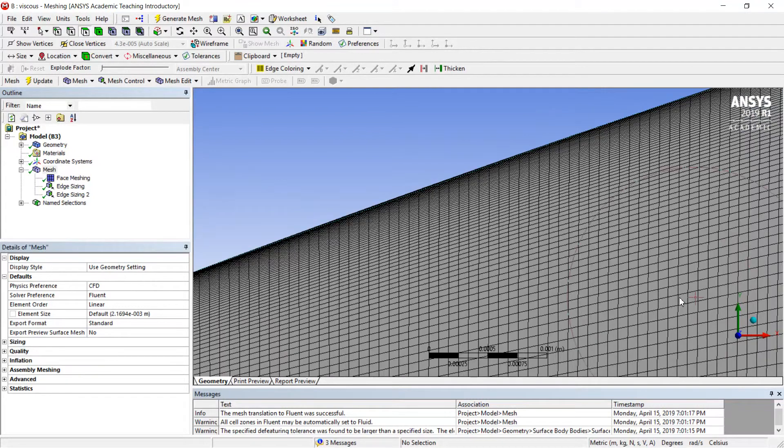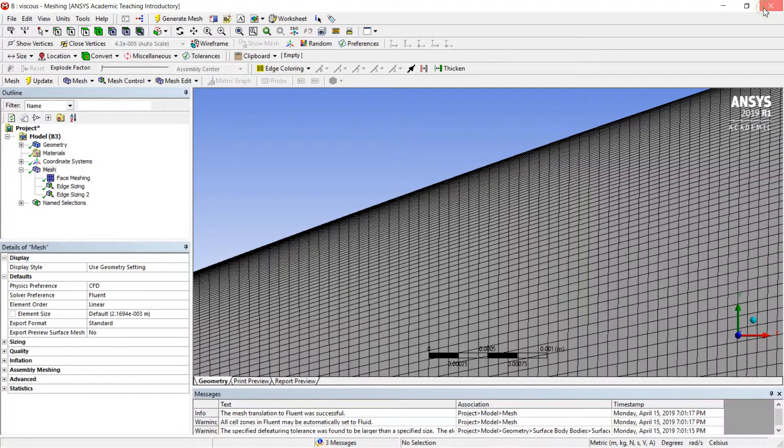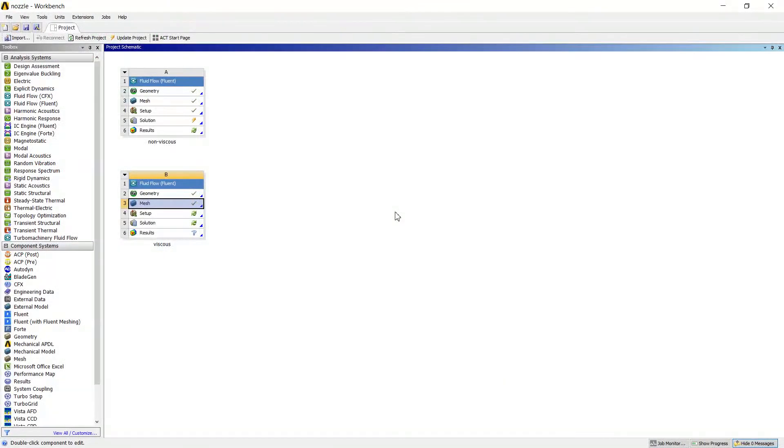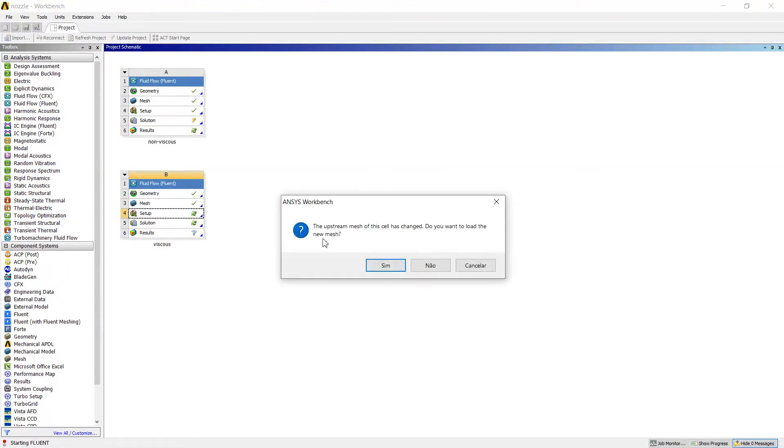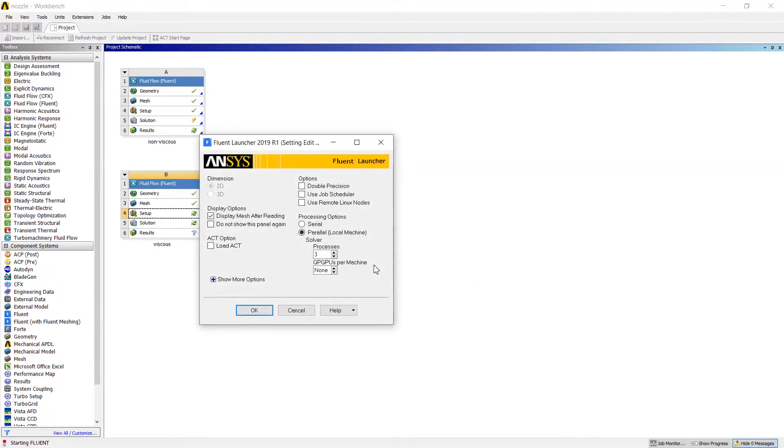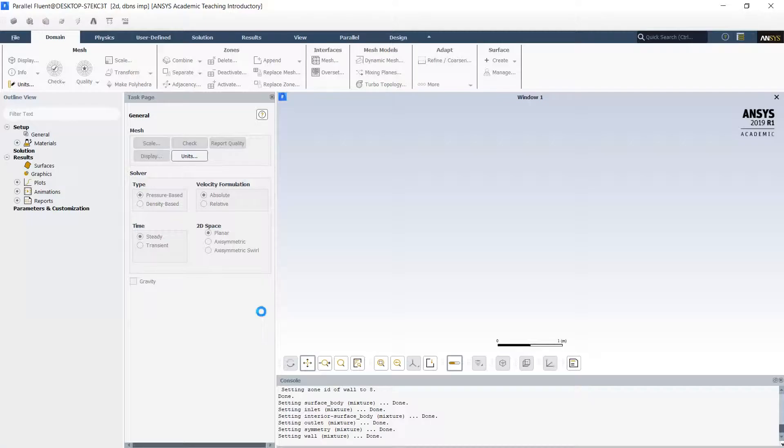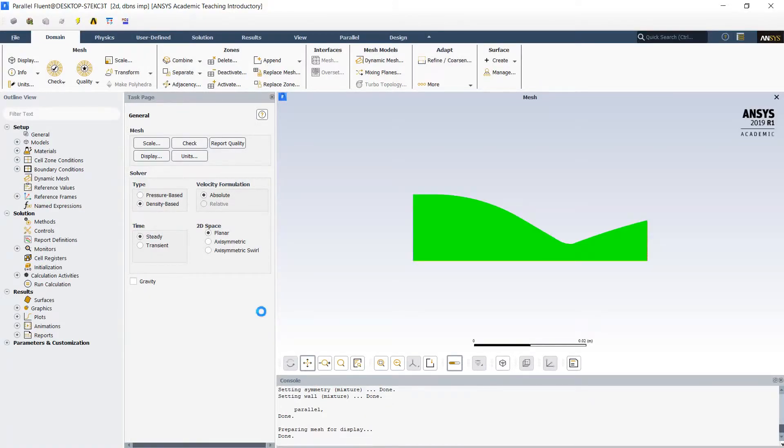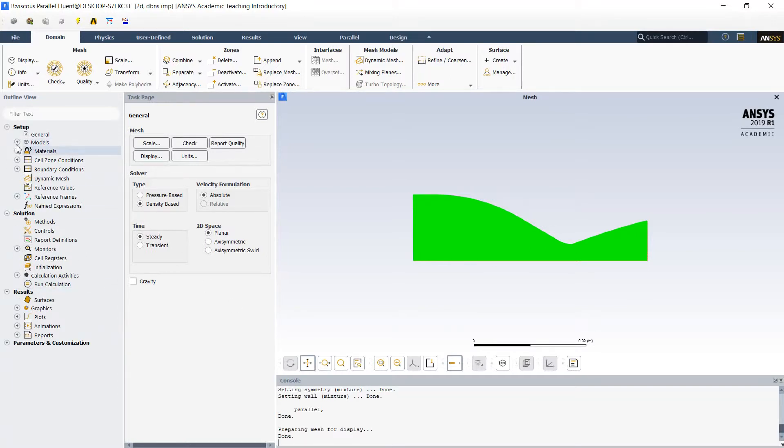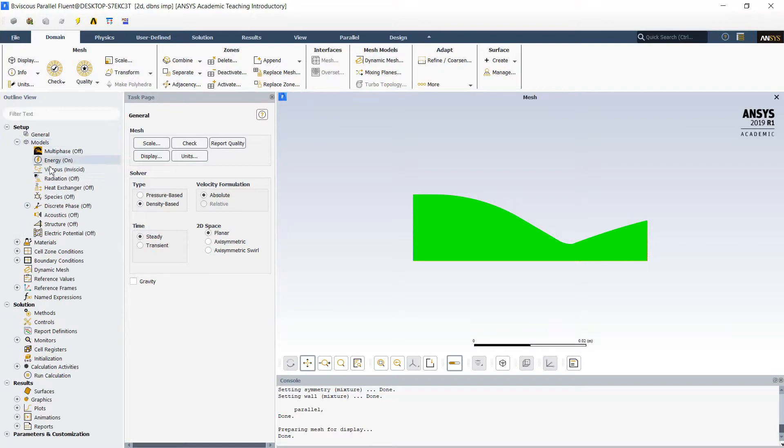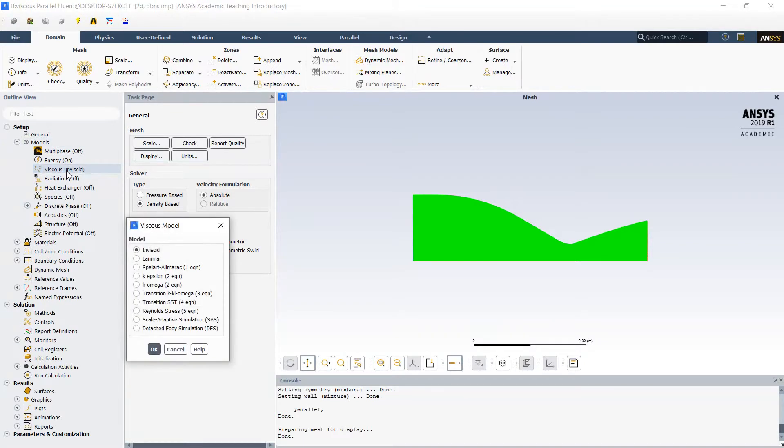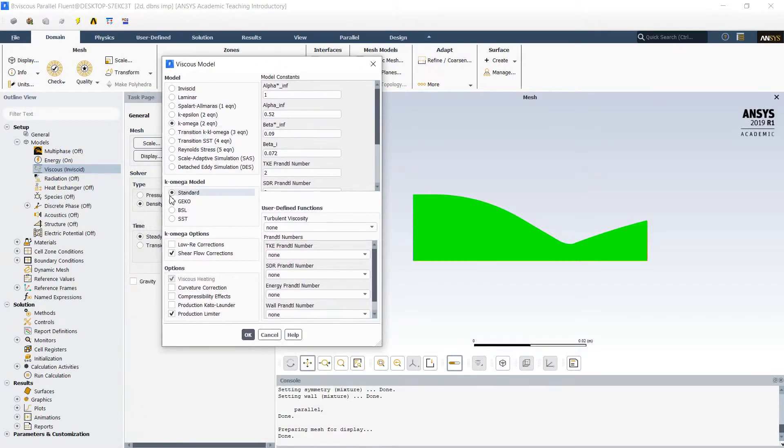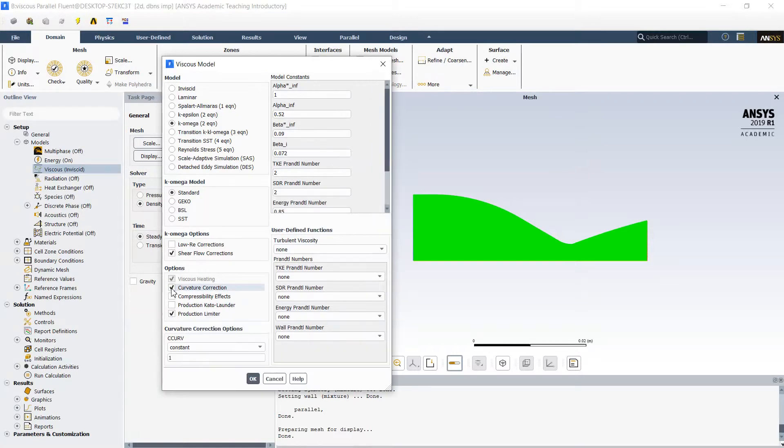Now after we finished with the meshing, we go out from this tool and we set up the options for the viscous simulation. Here we may see all the initial data loaded, all the options. We will start to change the model. Viscous flow could be acceptable to select a K-Omega model standard with curvature correction and with compressibility effects.